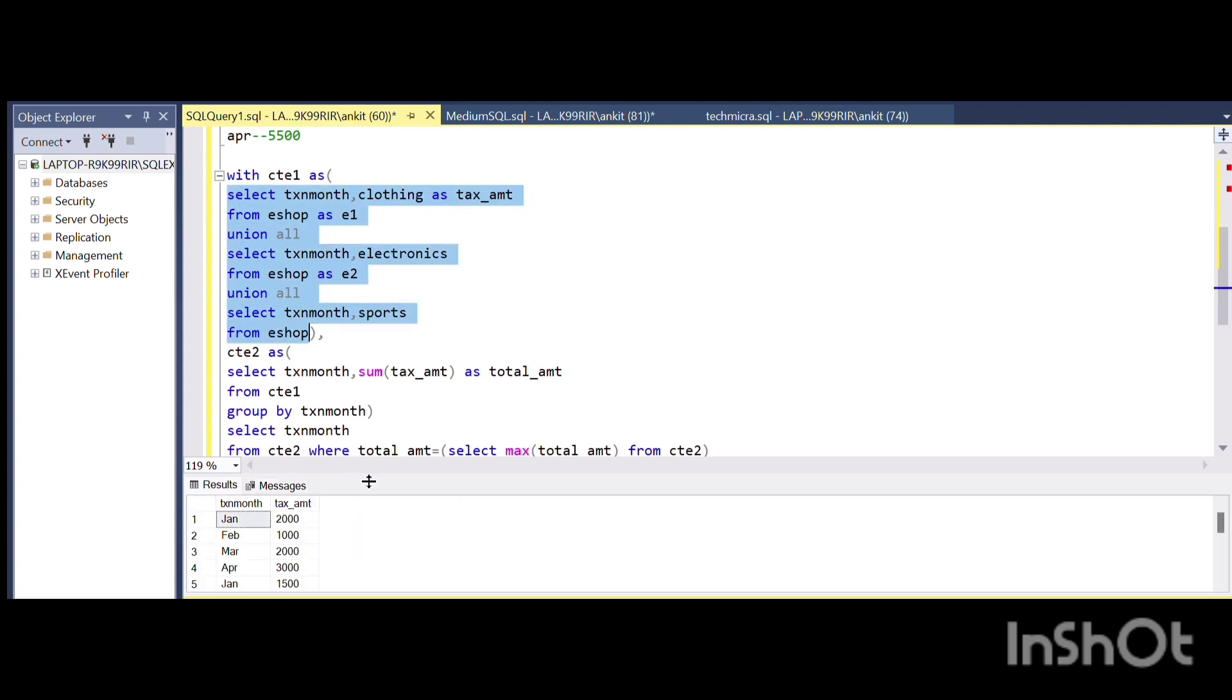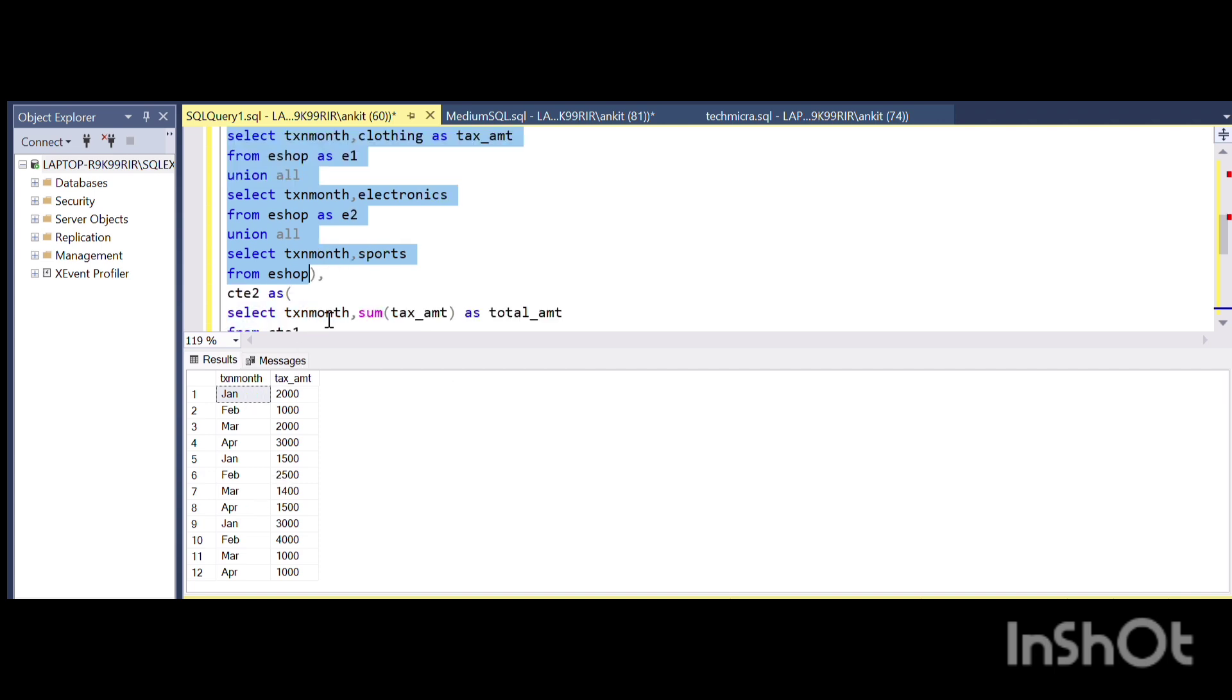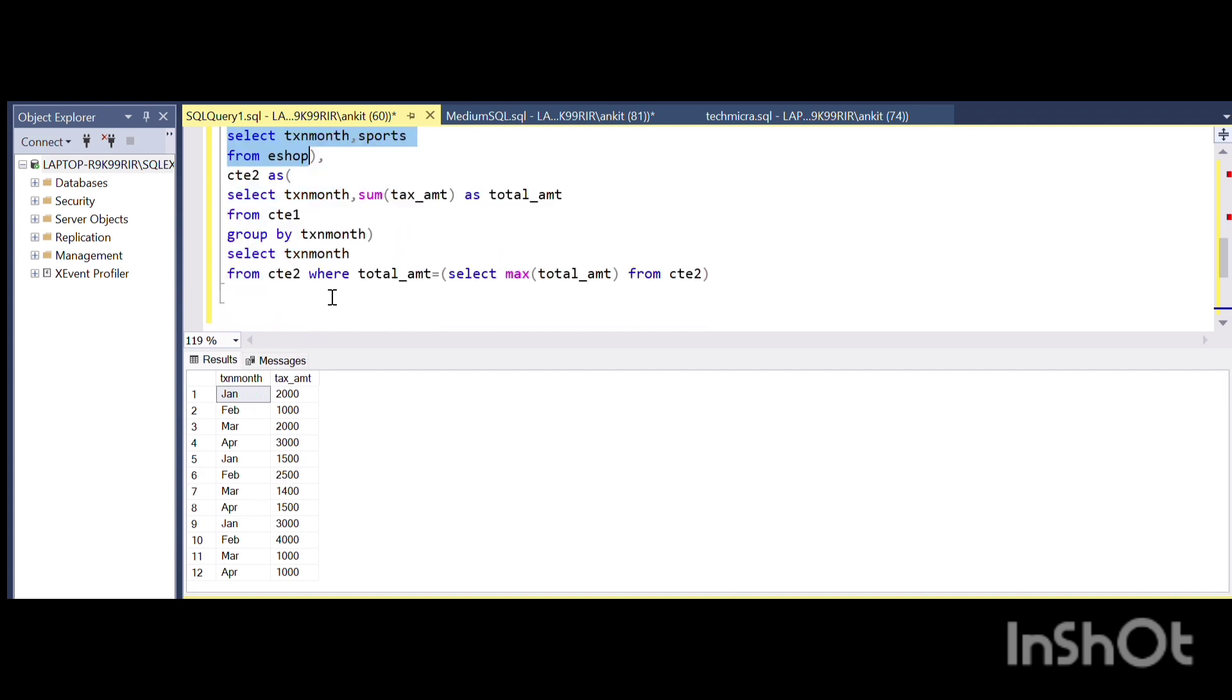For that particular thing, I am using the UNION ALL keyword so that it is vertically arranged. Once it is vertically arranged, the next process is very simple. We are just doing the summation using GROUP BY over the tax_month.